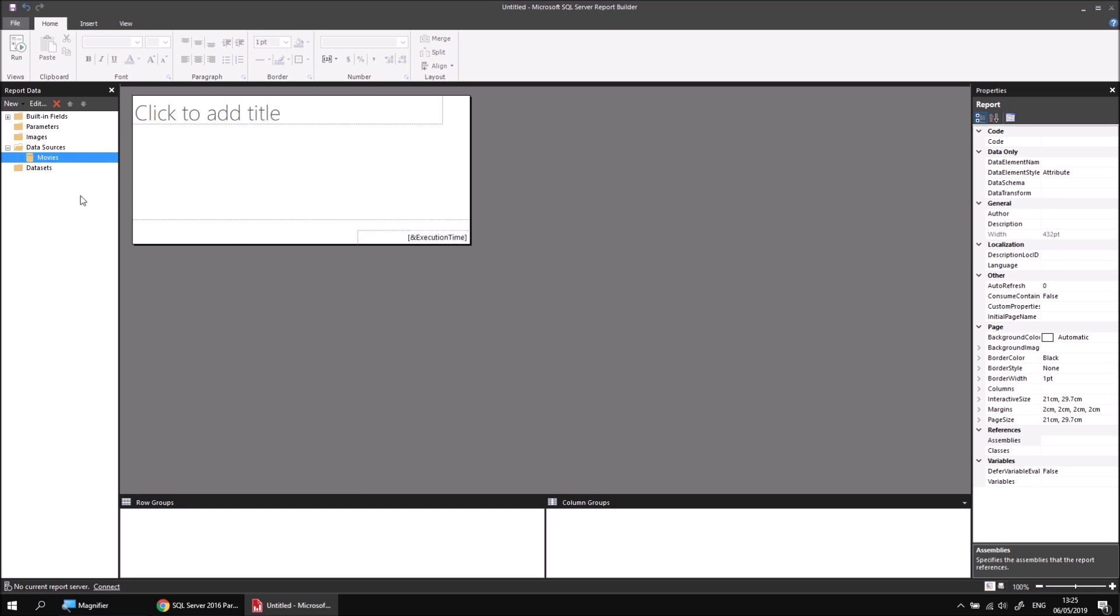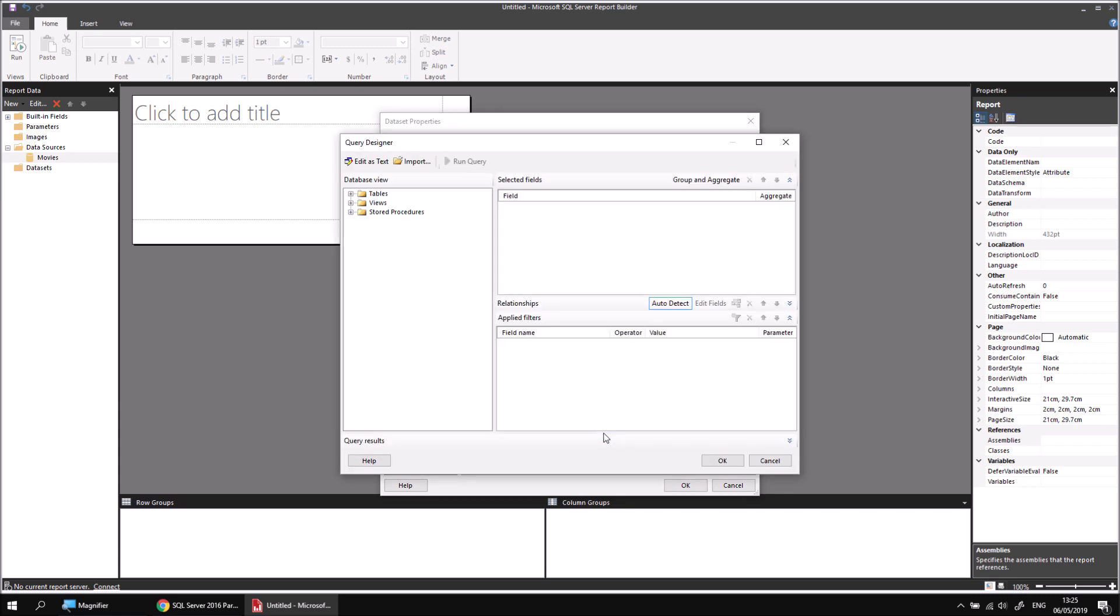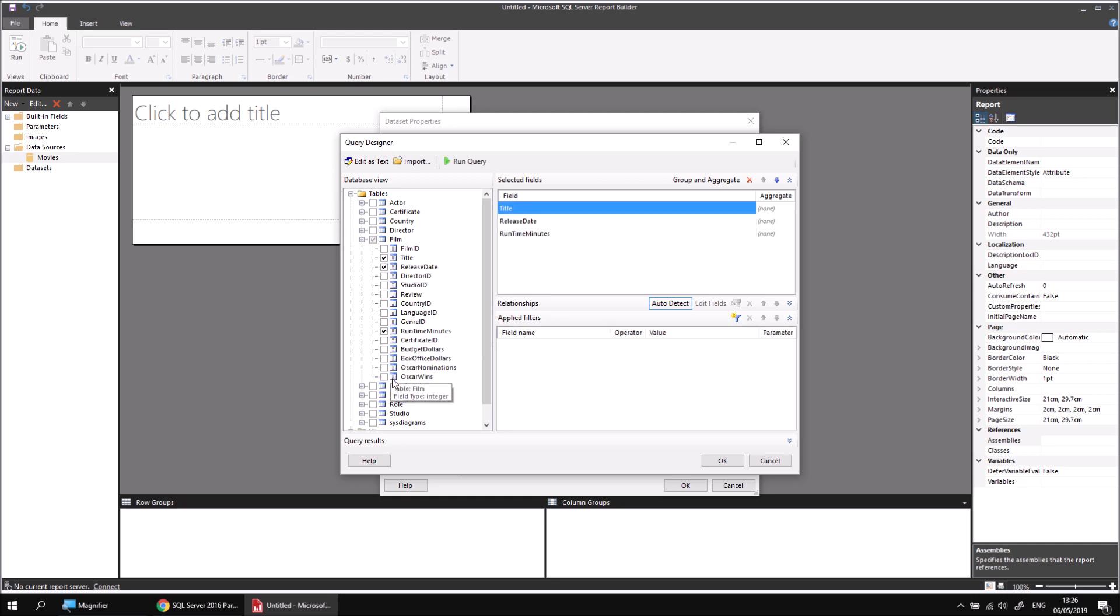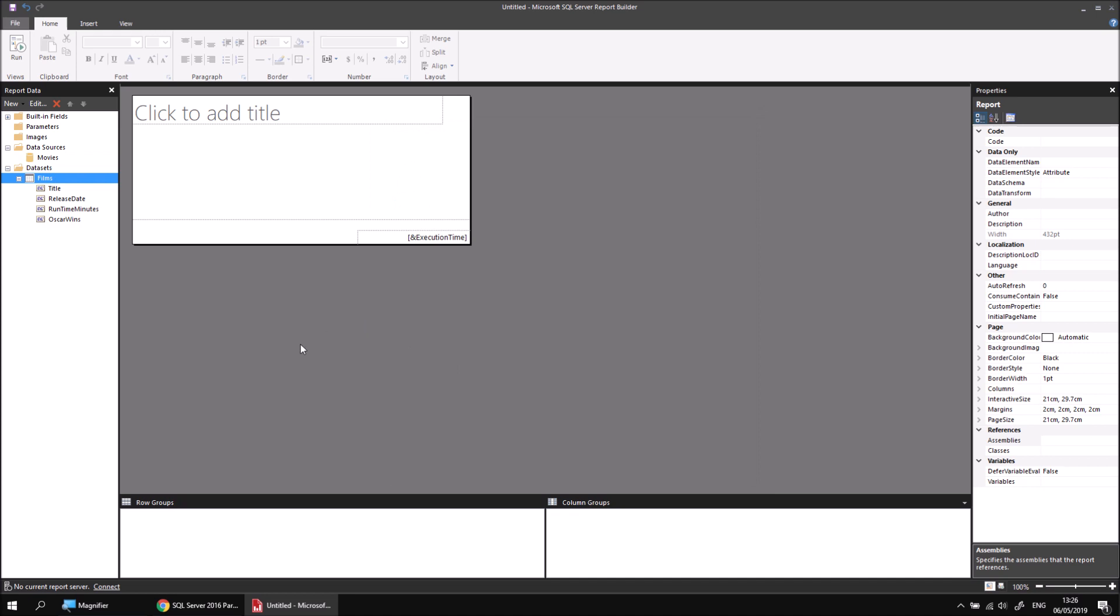And then I can create a new dataset using that data source. I'm going to right click Movies, choose Add Dataset. I'll call this one Films. And then from the query designer, I will select the film table. I will select the title, the release date, the runtime minutes and the Oscar wins columns. Having done that, I can click OK. Click OK again, and there's the basic information I need to create this report.